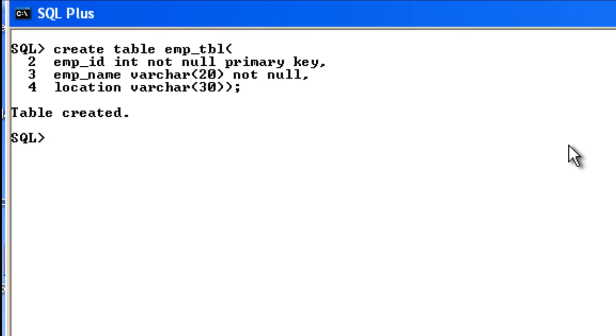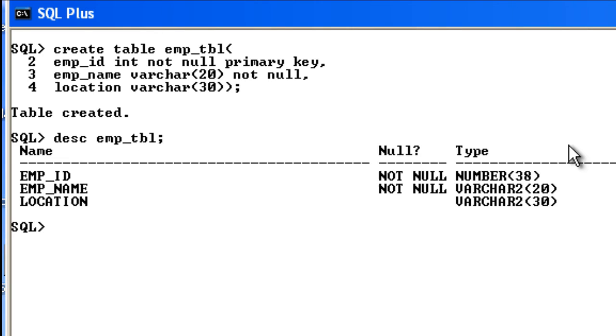create a table. In order to see the structure of this table, just say DESC - that is, describe - followed by the table name. Our table name is emp_tbl. You can see that our table is created, but the values are not present yet.